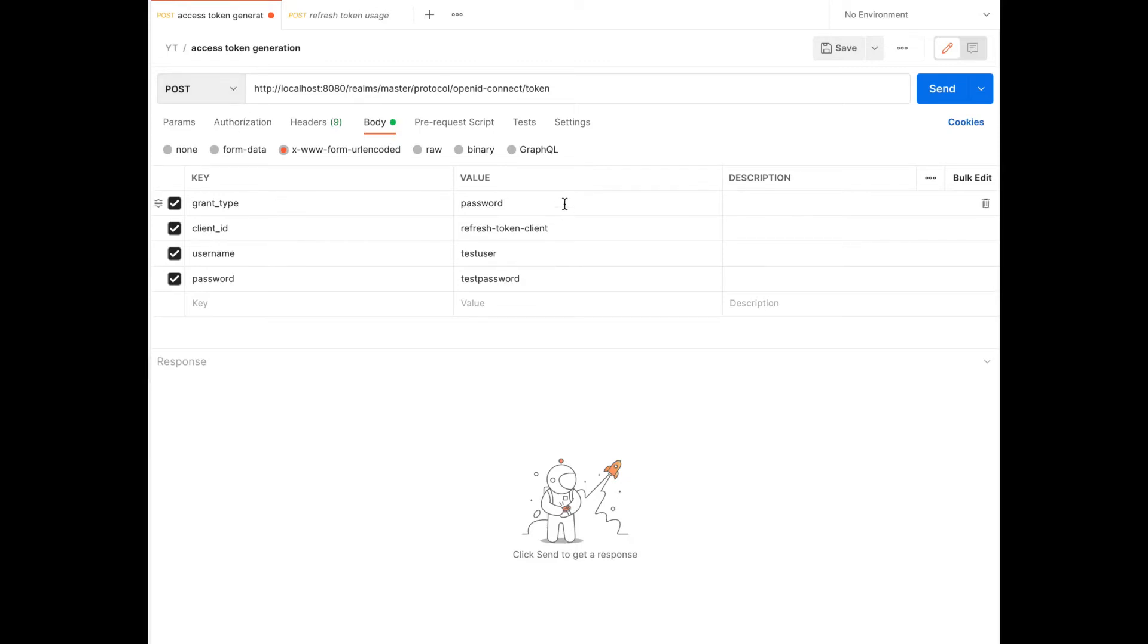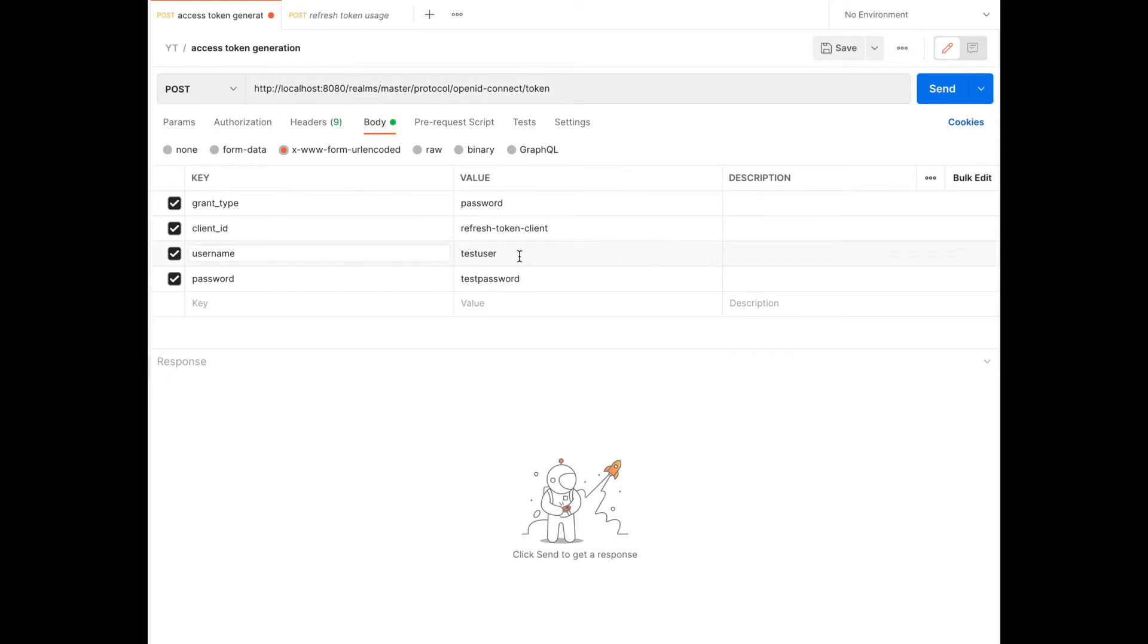Grant type is set to password. Client ID is set to refreshTokenClient. This is the same name we provided for the client we created in KeyCloak Admin Console. And I have used the same user I created before. Username is testuser and the password is testpassword.